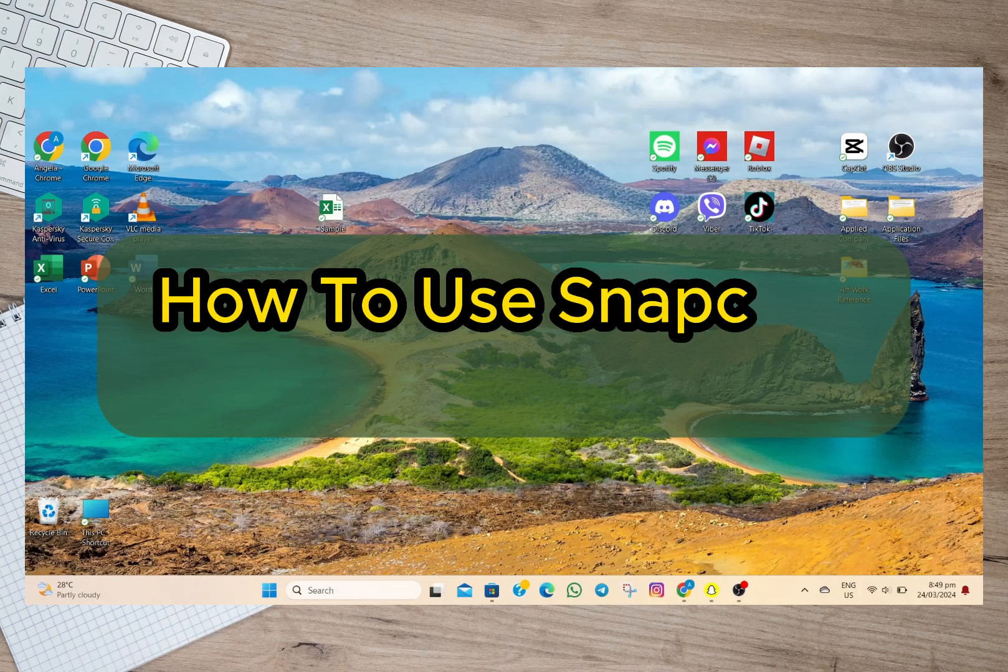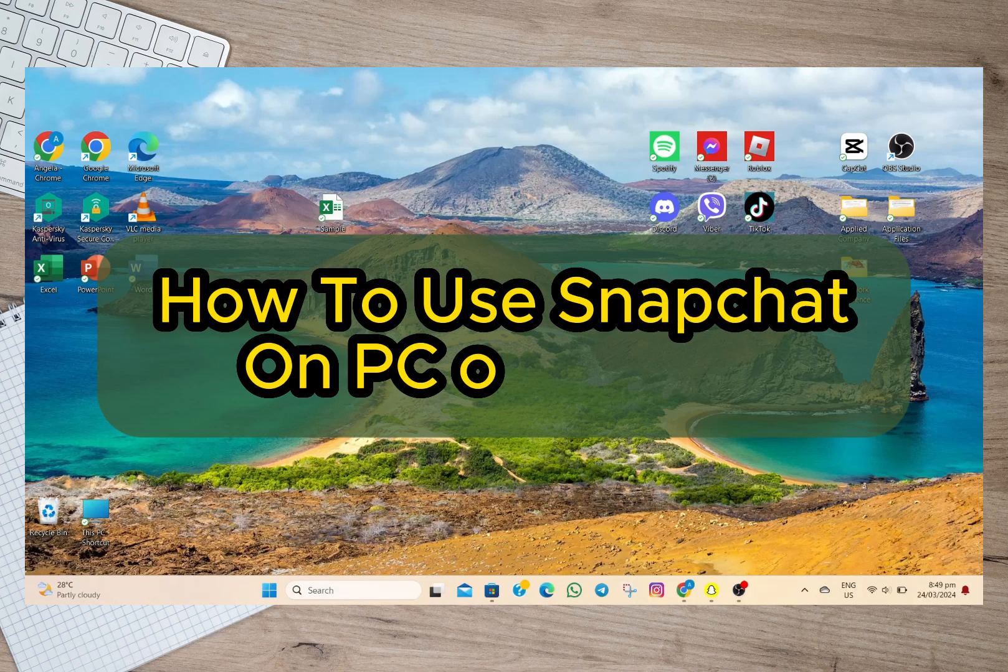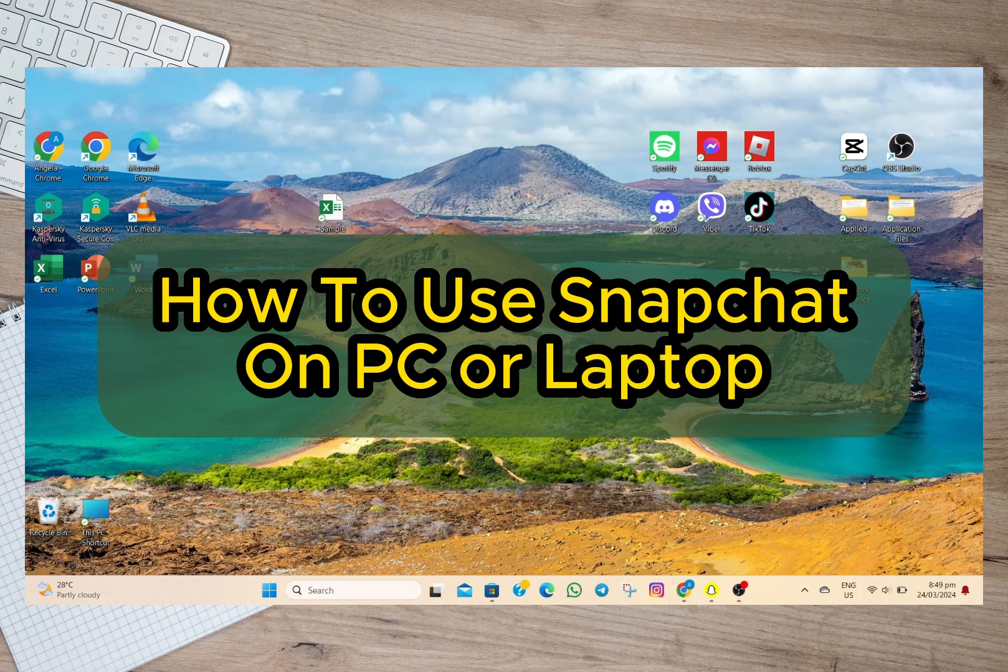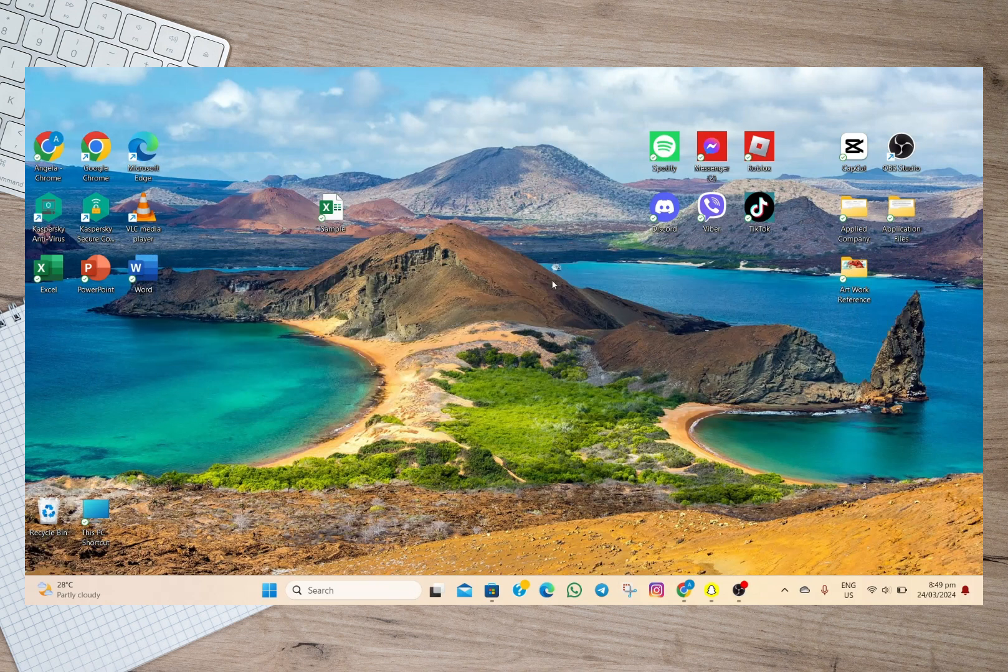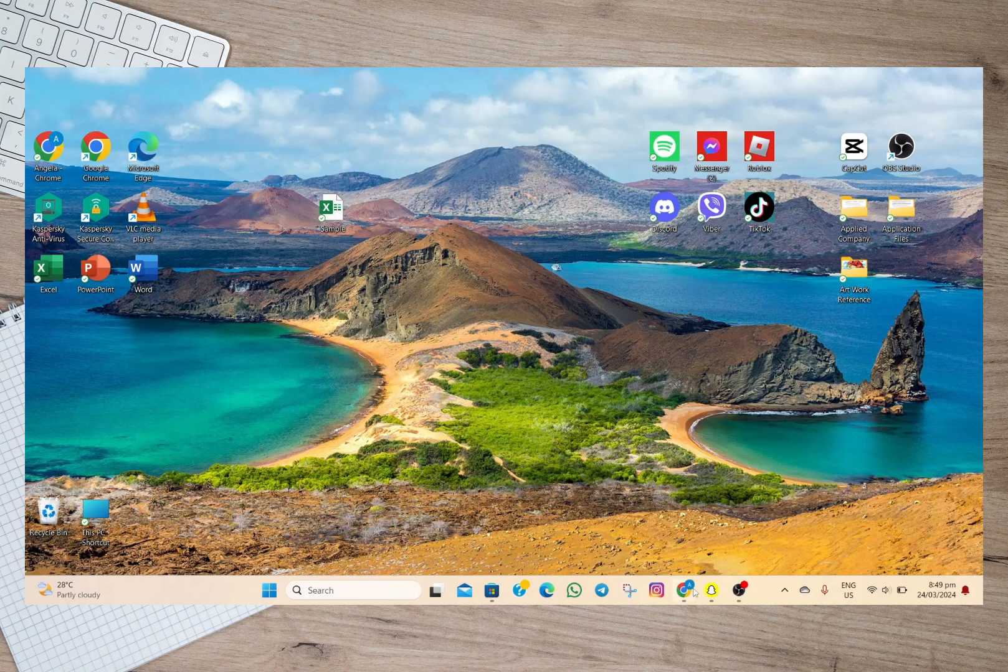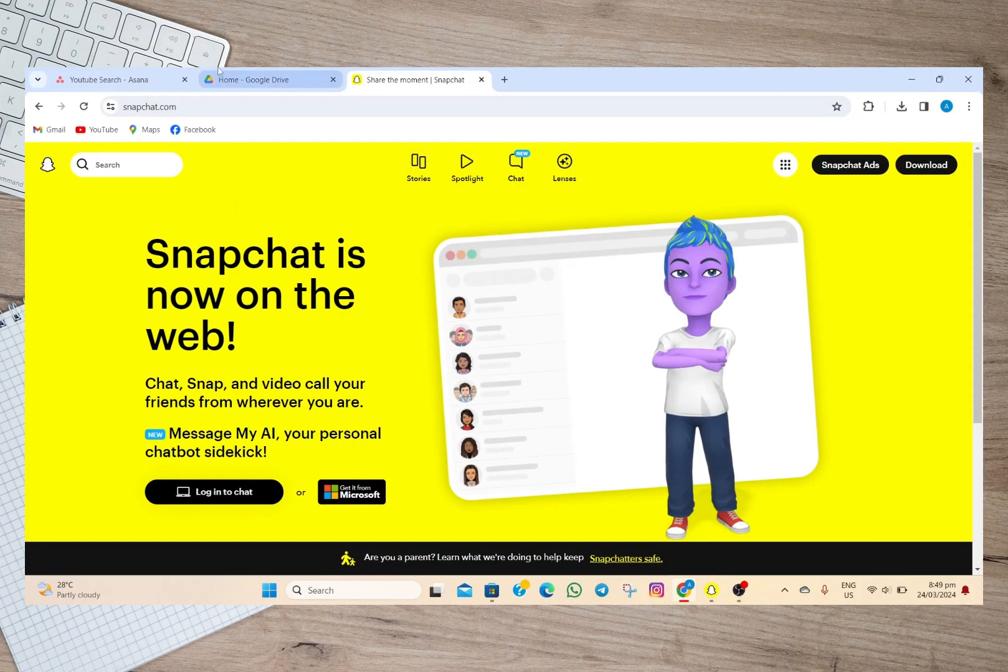Hey guys, welcome back to our channel. In this video, I'm going to show you two ways on how you can use Snapchat on PC or laptop. The first one is by simply opening a browser and searching